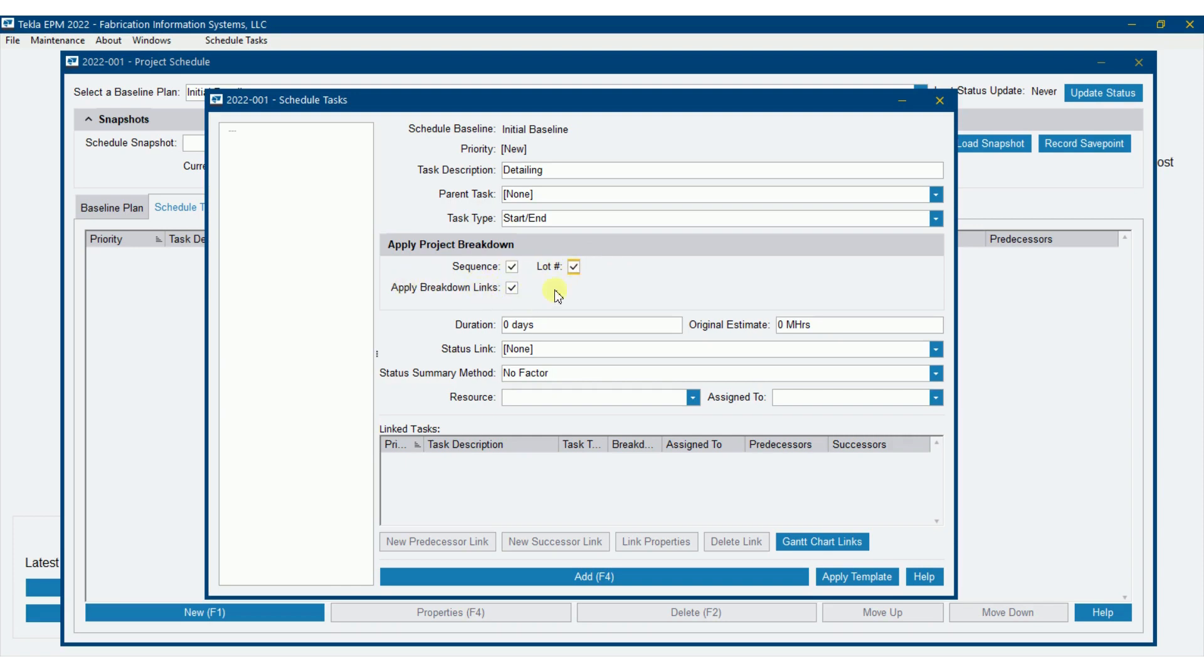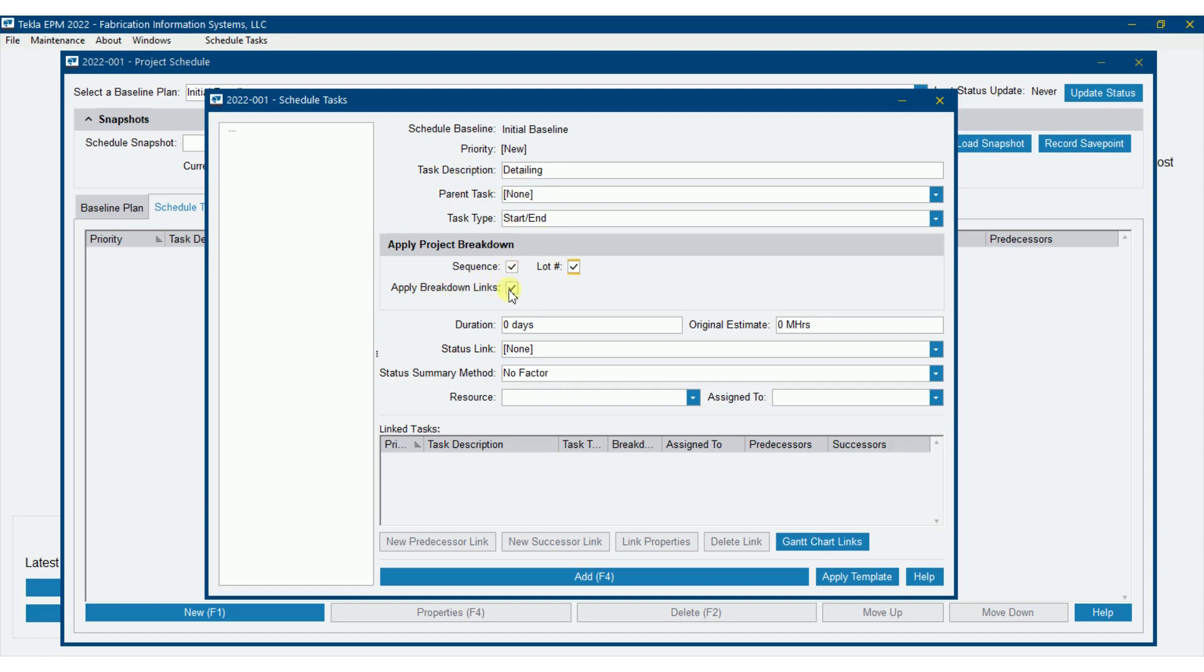And then apply breakdown links. So whenever we do a breakdown and say we put sequences in there, I can say that sequence one has to finish before sequence two will start. So that's a link there. I don't have to apply those links on every task, but we're going to go ahead and give ourselves the opportunity to do that here.